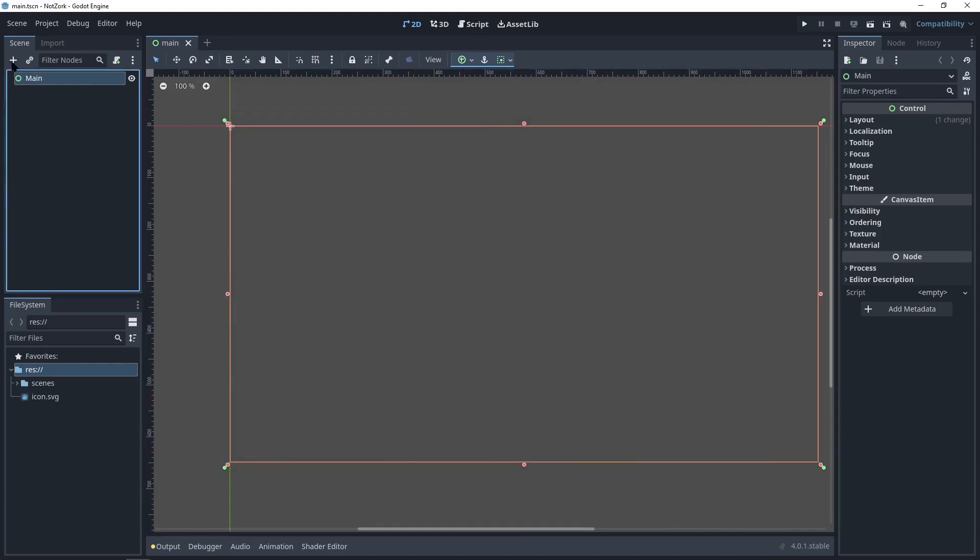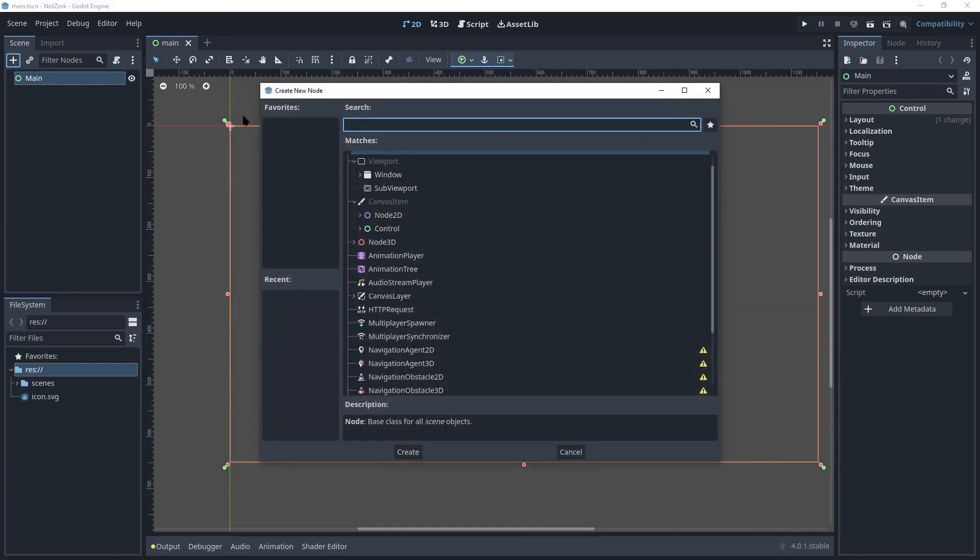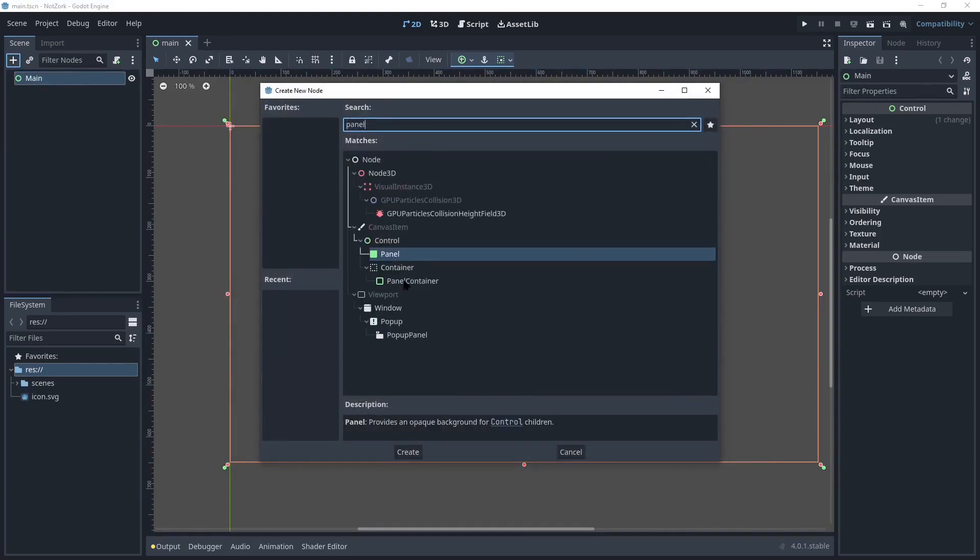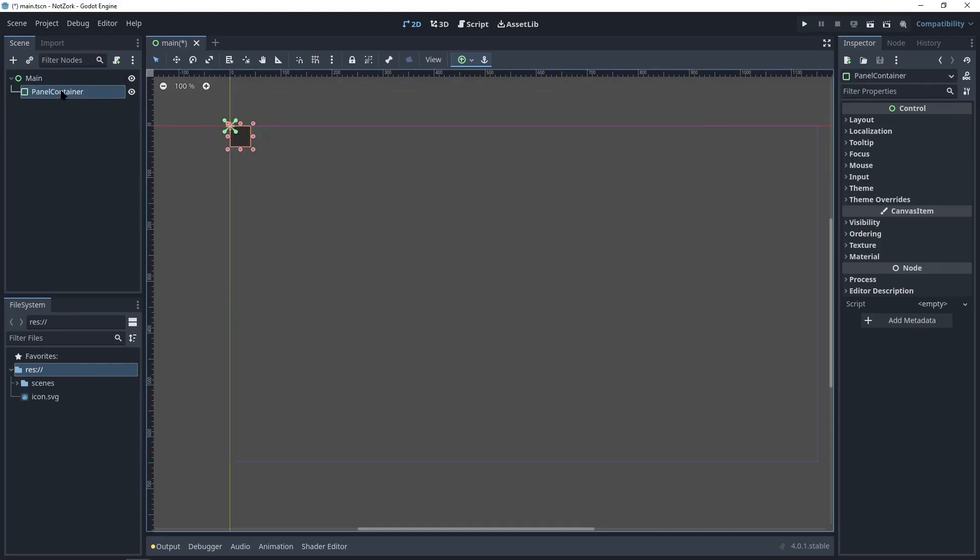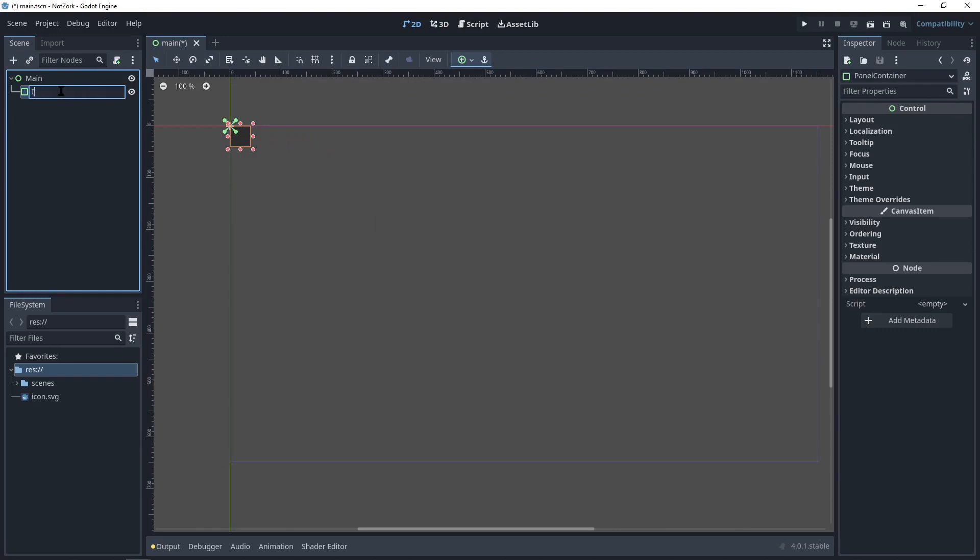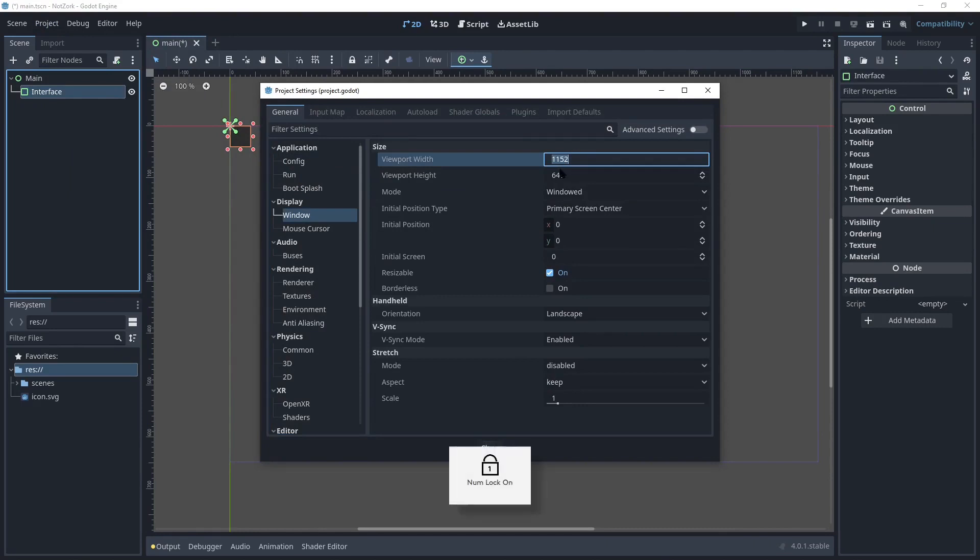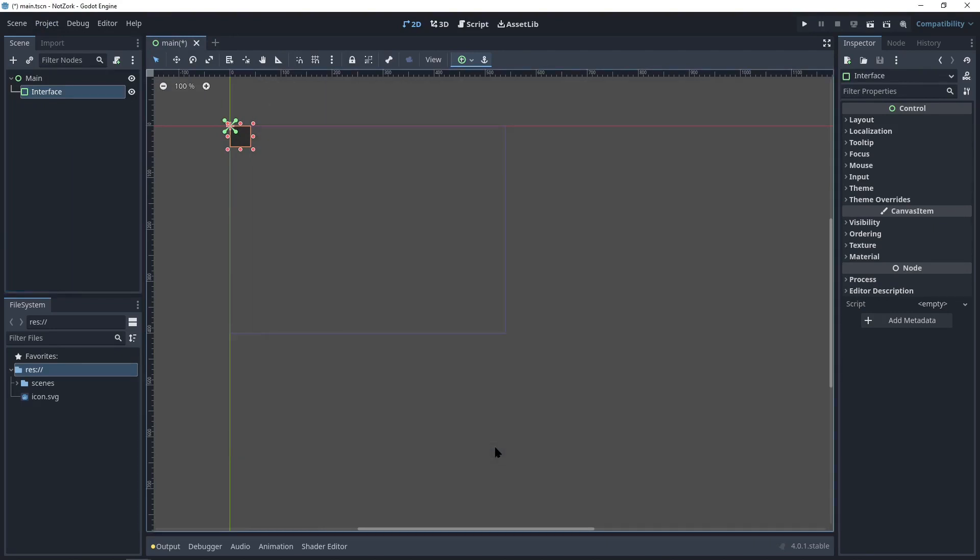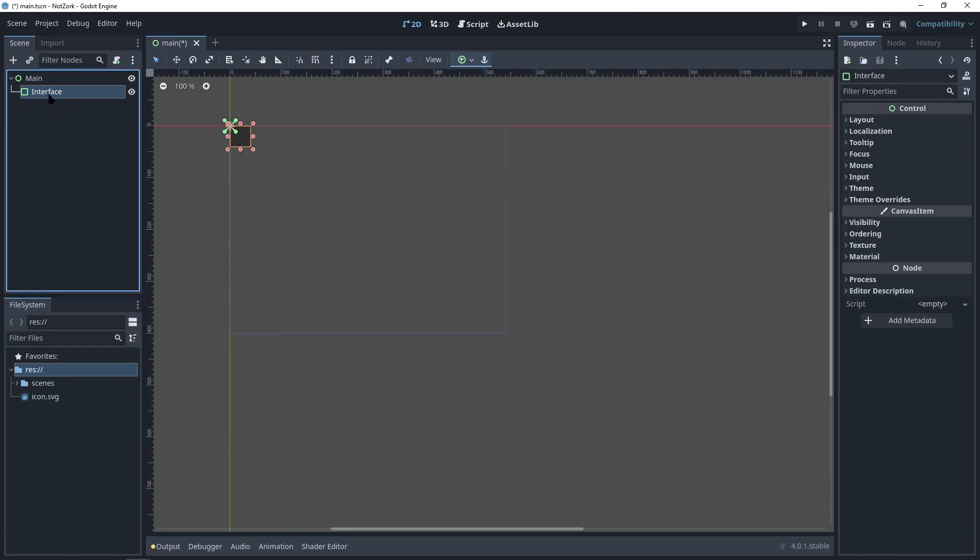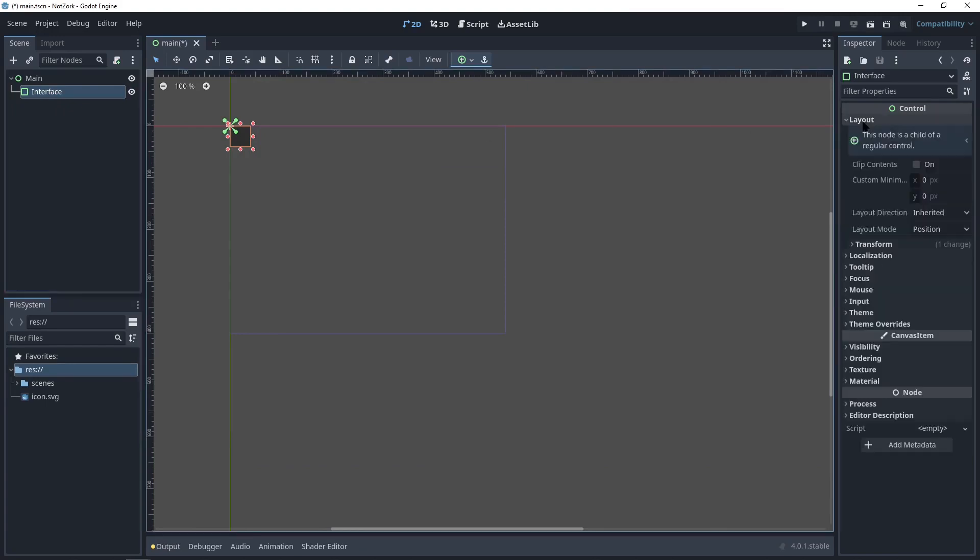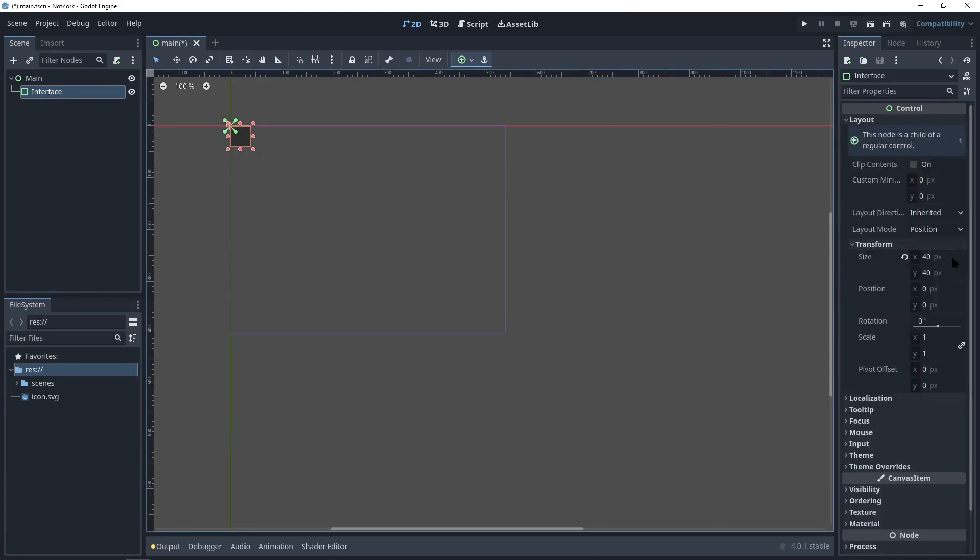For the interface controls, we'll add a panel container and name it Interface. Before we proceed, we can lower the resolution to increase the retro interface. Next, we'll resize the dimensions of this panel to match the game's dimensions.